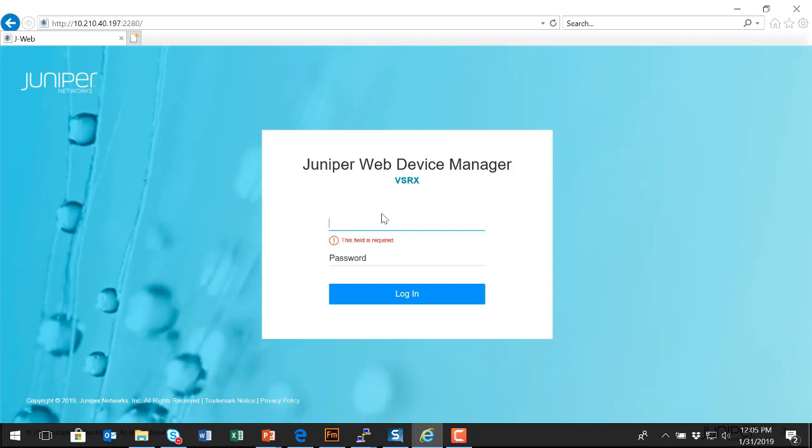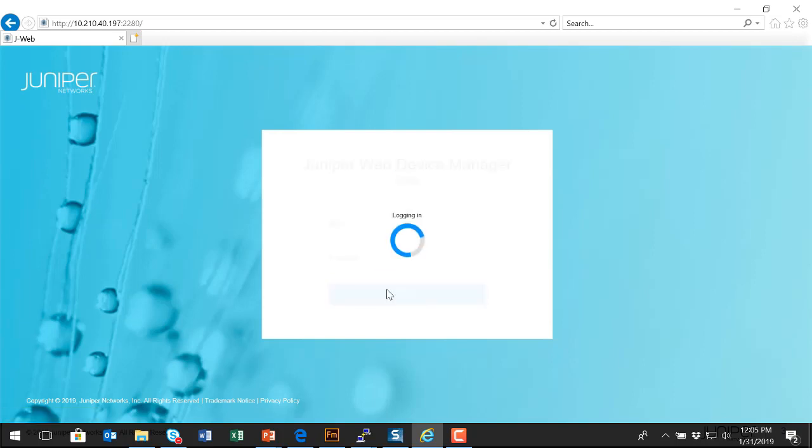As I mentioned earlier, you will use the same username and password that you would use for a console connection or for a secure shell connection. It's the same authentication credentials. And then you'll submit, you'll say login, and you'll allow the interface to load.